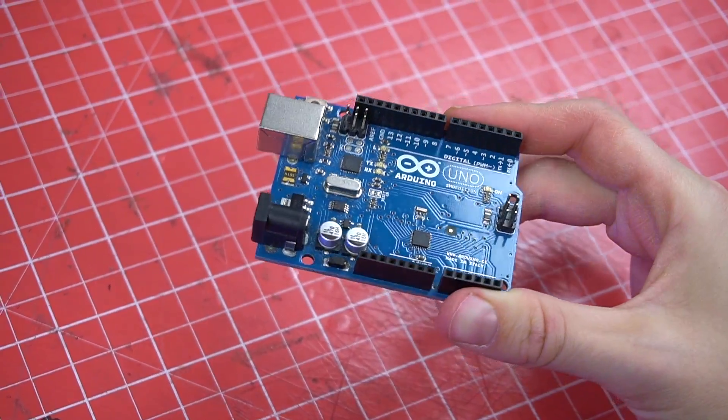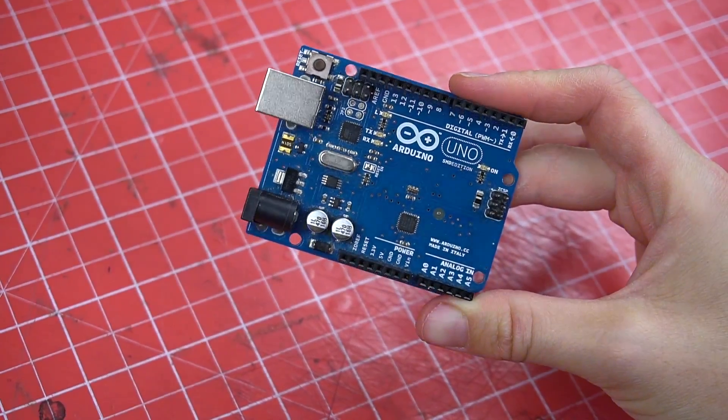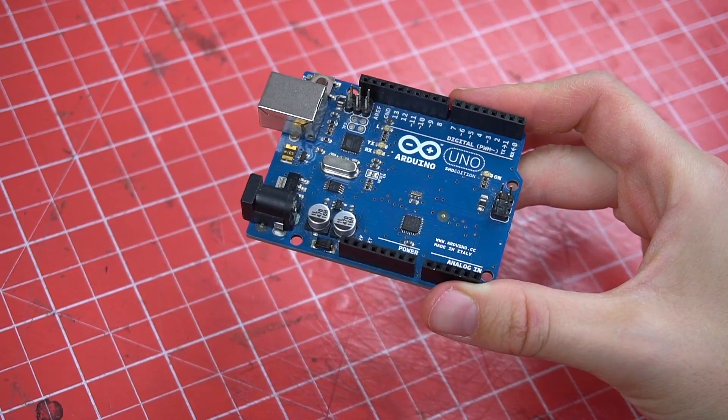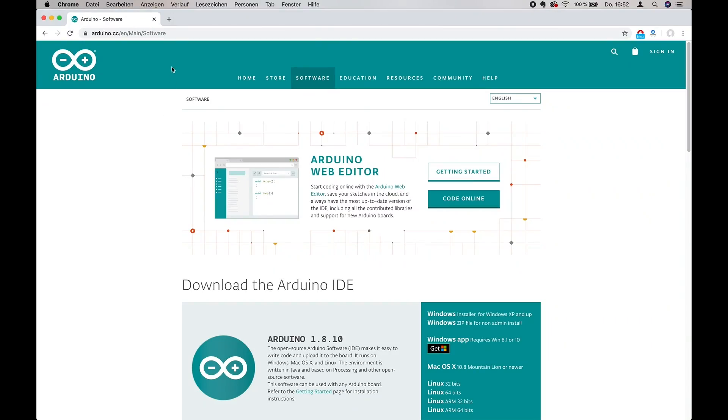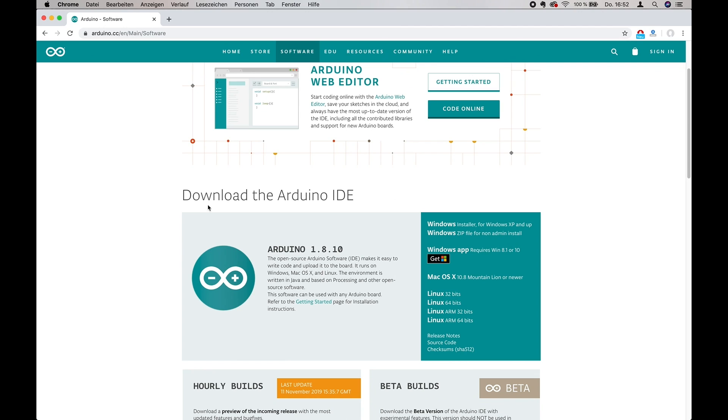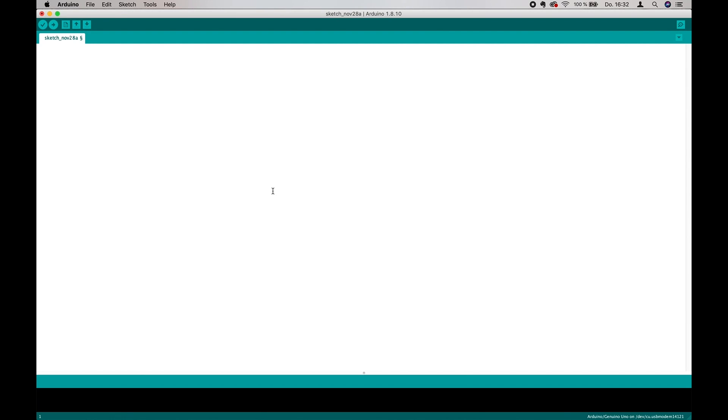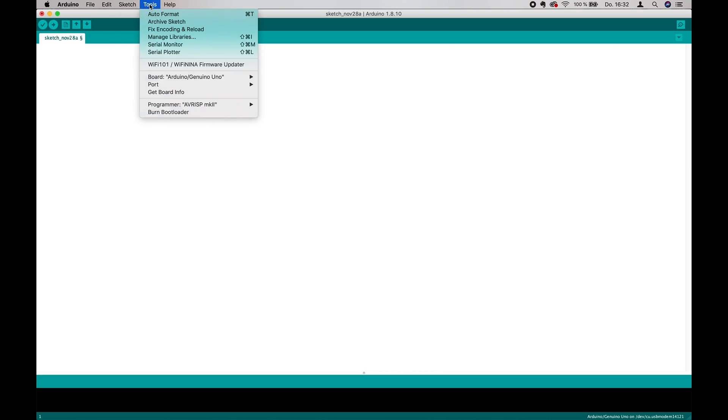So before we start, here are a few basics on how the Arduino code actually works. First, go to the website and download the most current version of the Arduino IDE.